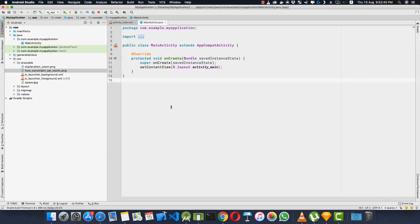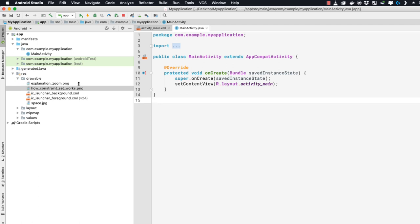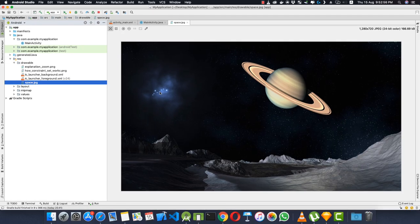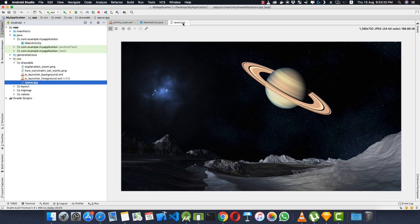I've created a new project with an empty activity and pasted in some drawables — an explanation image for the zoom effect, how ConstraintSet works, and a space.jpeg file for our ImageView. This image was downloaded from pixabay.com, where you can find royalty-free images for your project.